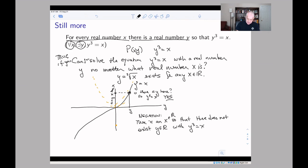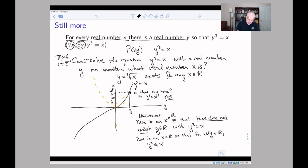Instead of saying 'there does not exist y in ℝ with y³ = x,' leaving the first part alone, you could say instead: for all y in ℝ, y³ ≠ x. In other words, you can change the statement 'there does not exist y in ℝ with y³ = x' to 'for all y in ℝ, y³ is not equal to x.'